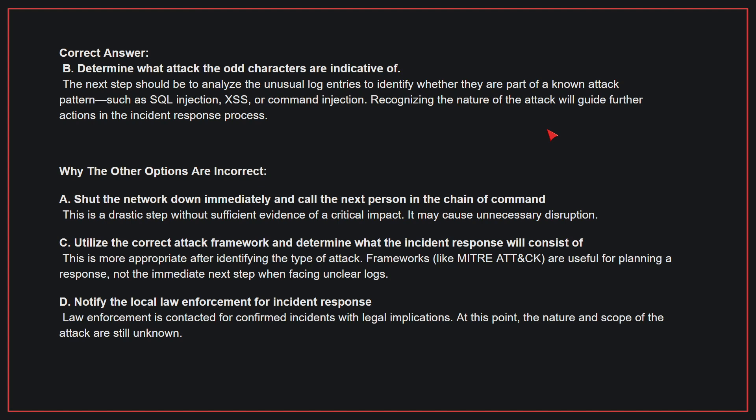The next step should be to analyze the unusual log entries to identify whether they are part of a known attack pattern, such as SQL injection, cross-site scripting, or command injection. Recognizing the nature of the attack will guide further actions in the incident response process.